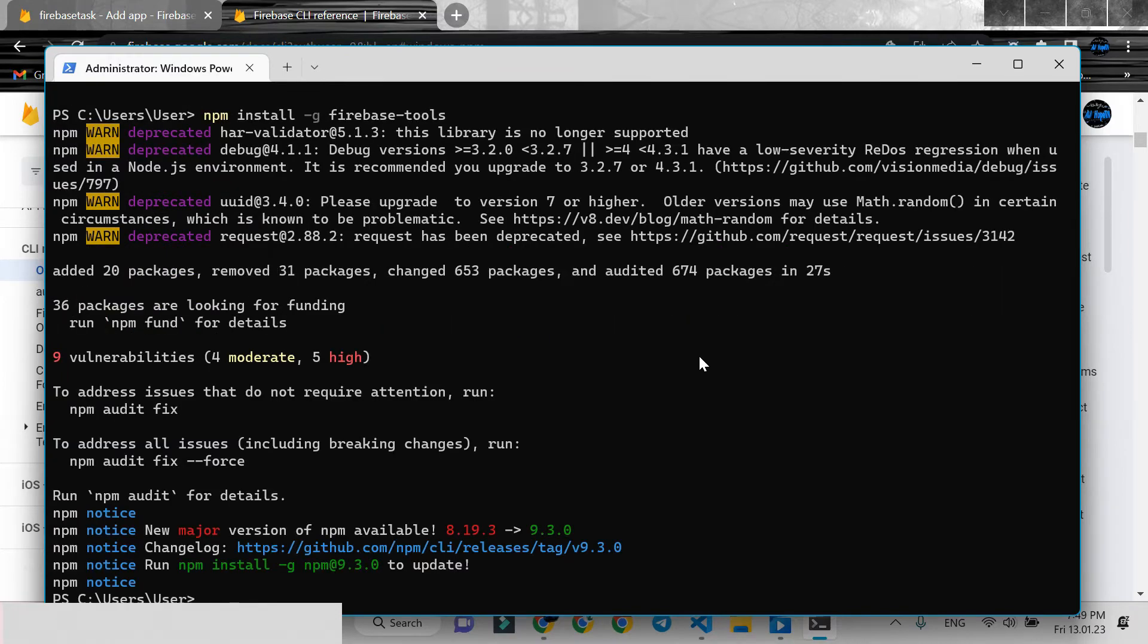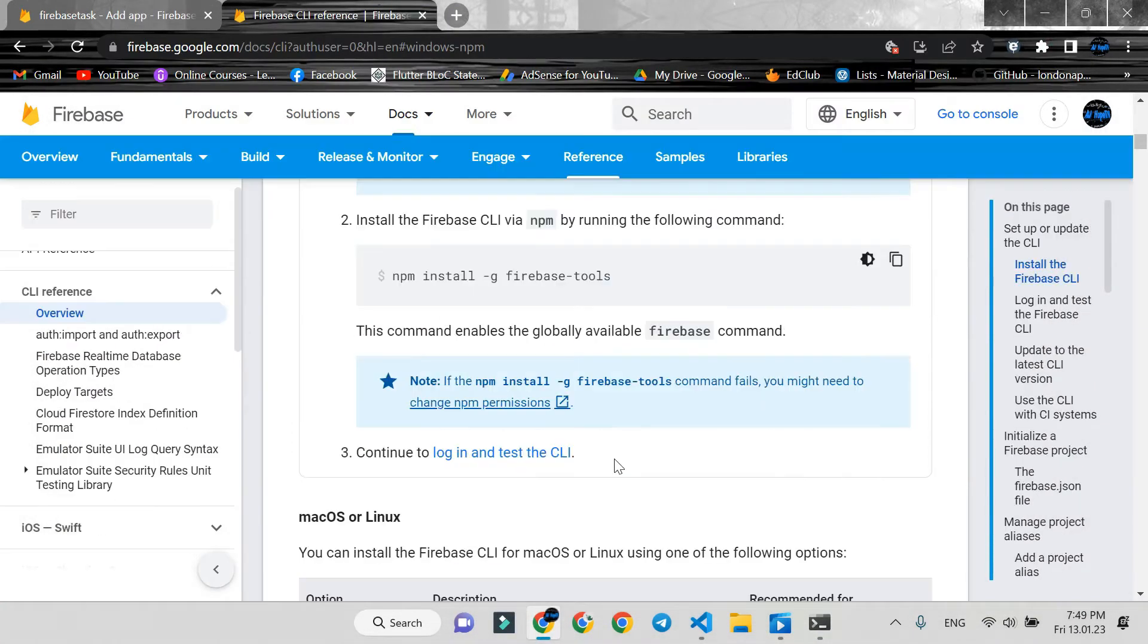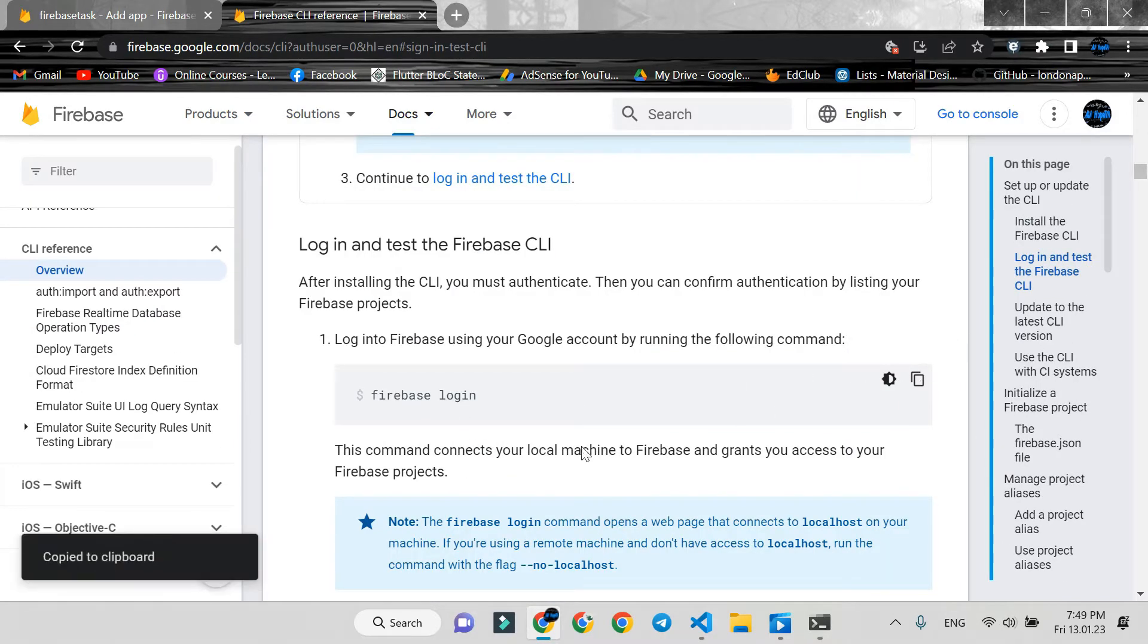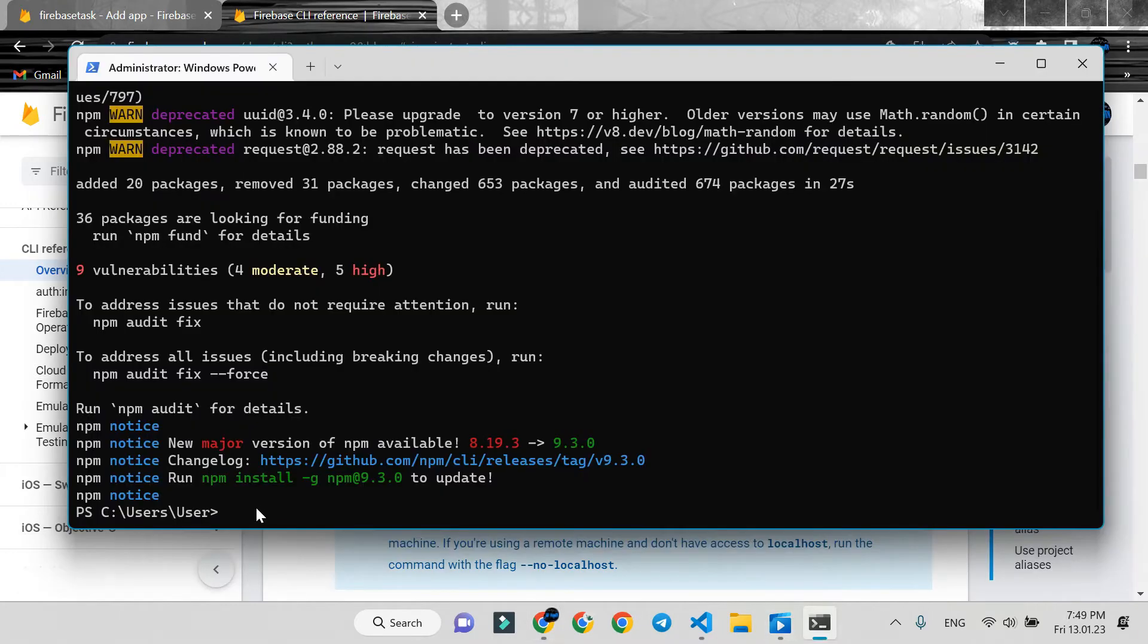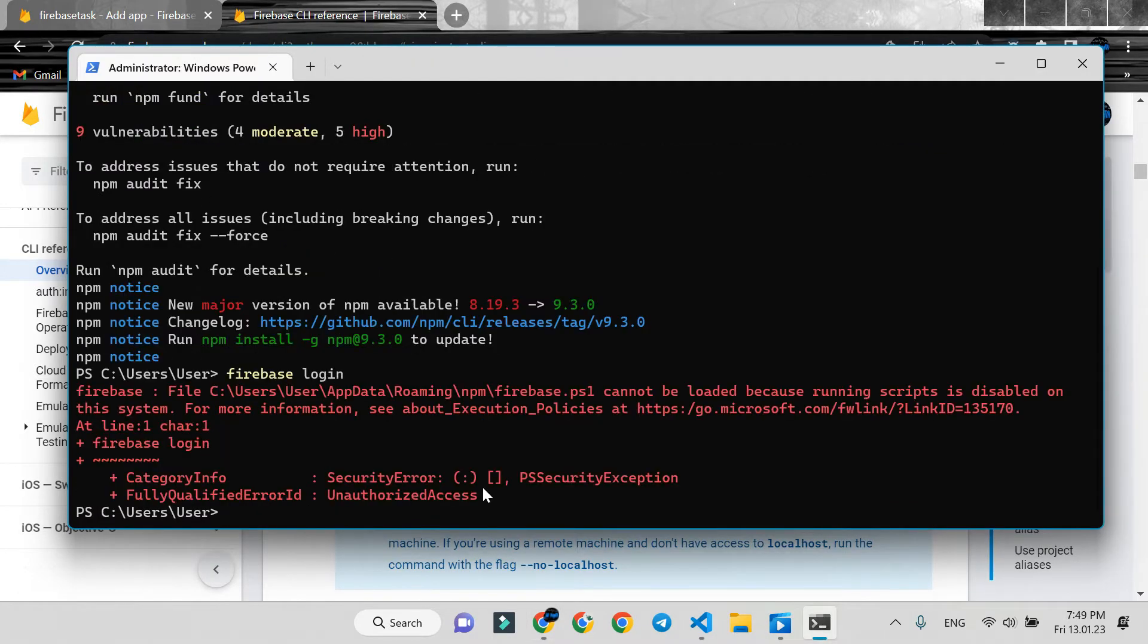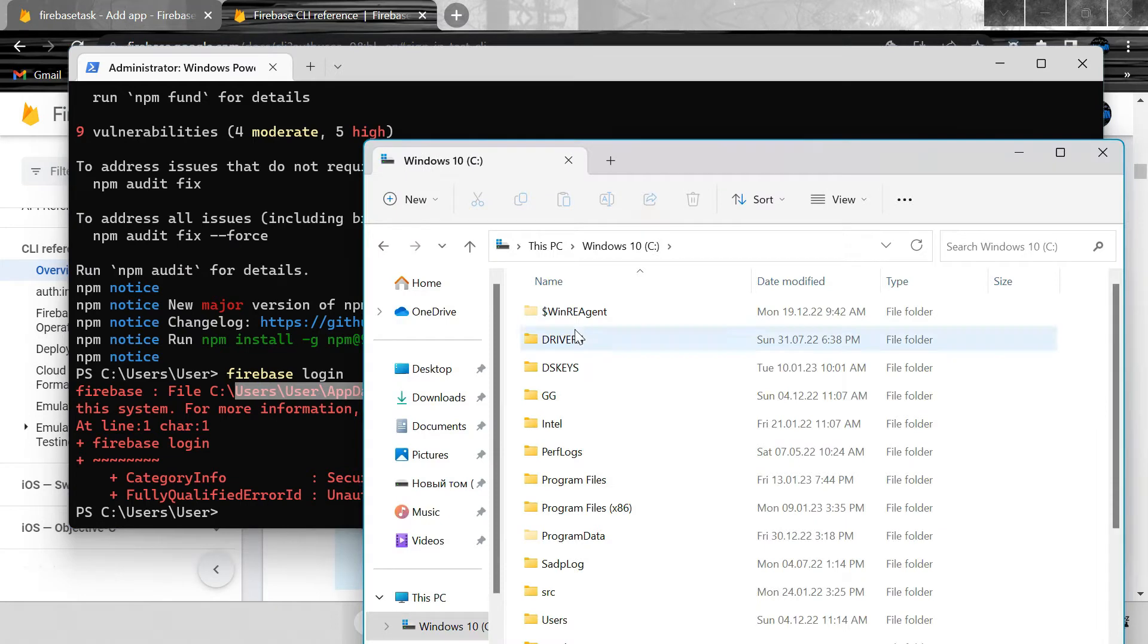To test the Firebase CLI, let's run the Firebase login command. First time, you shouldn't receive this kind of error. If you come across this error, just go to the path written in the error.